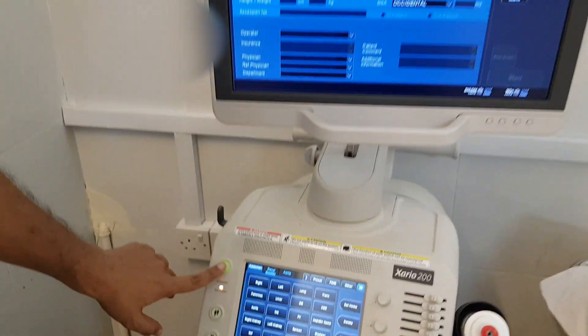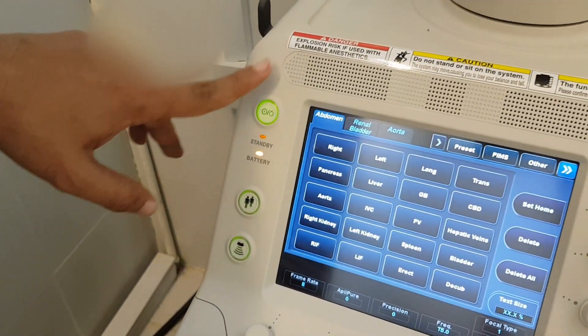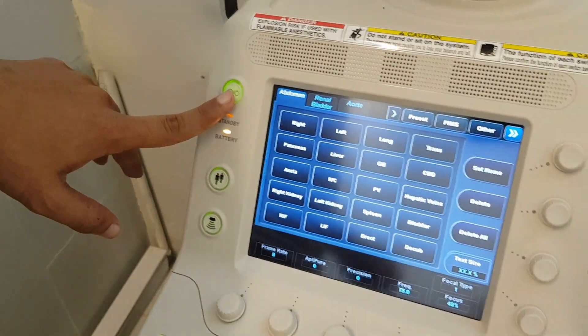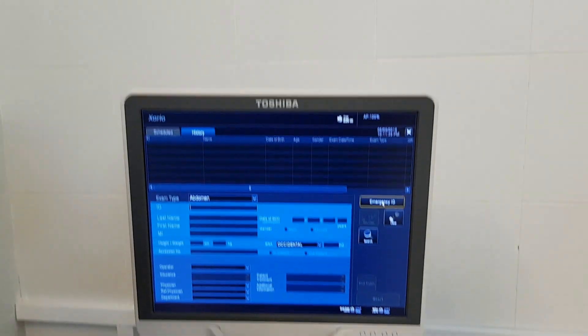This is the on-off switch. When we press it, the machine is already on, but when we press it, as the Windows loads, the software will load.